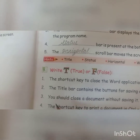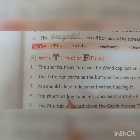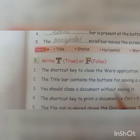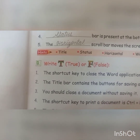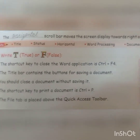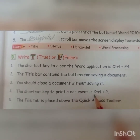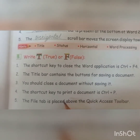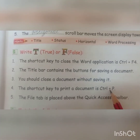Next: you should close a document without saving it. Do you want to close a document without saving it? No — so this is false. Next: the shortcut key to print a document is Ctrl+P. If you want to print a document you can use the shortcut key Ctrl+P. This is true.